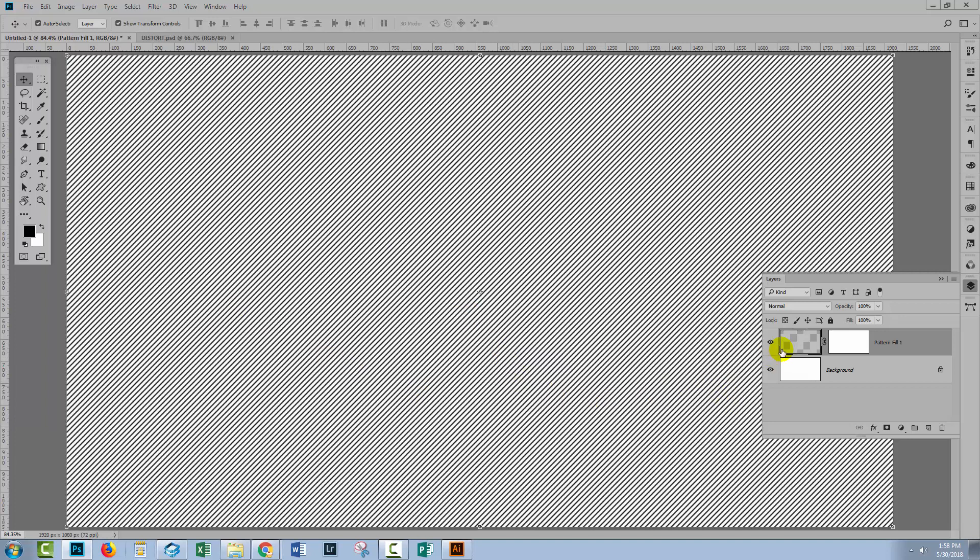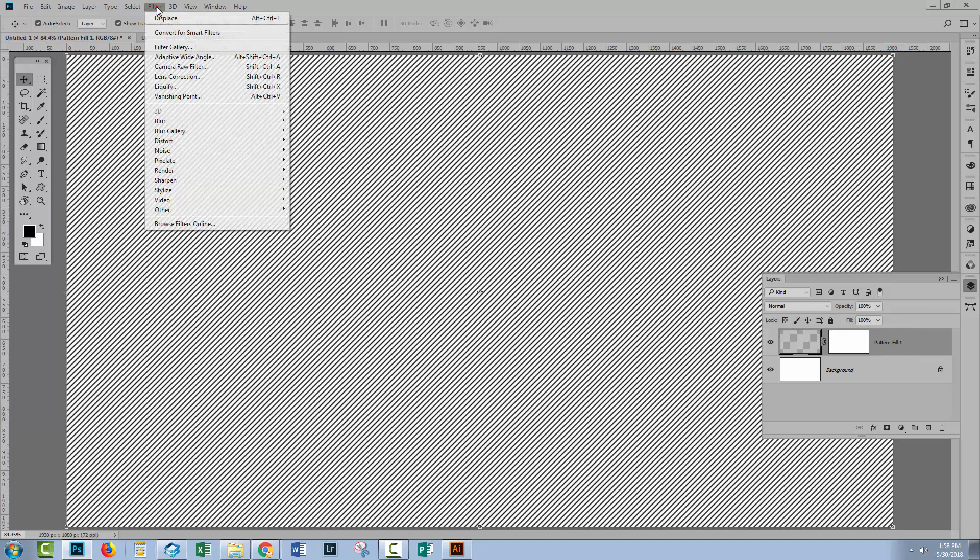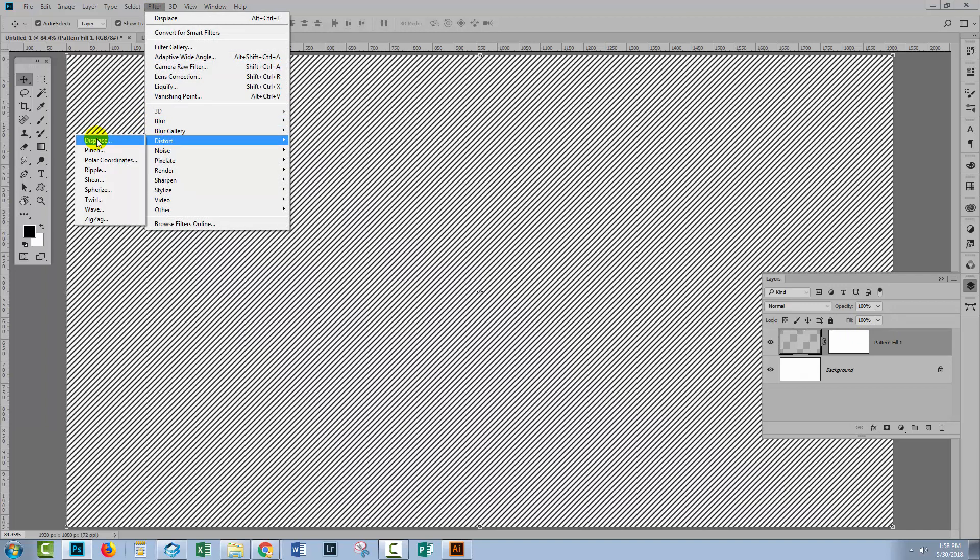Now let's go and add our distort filter. So with the layer selected, Filter, Distort, Displace.